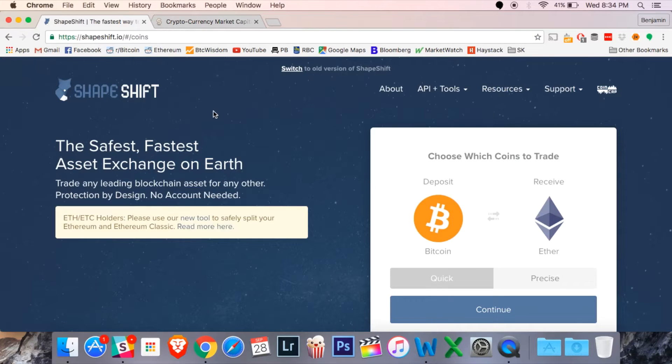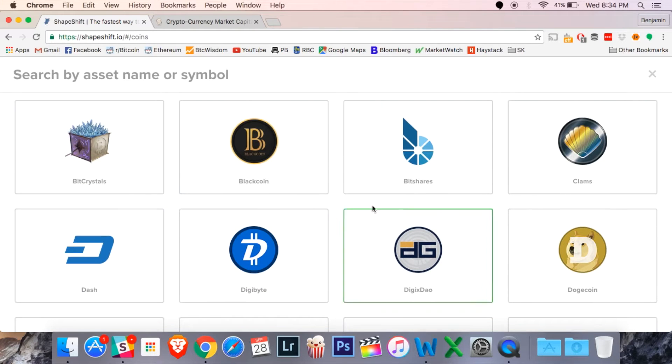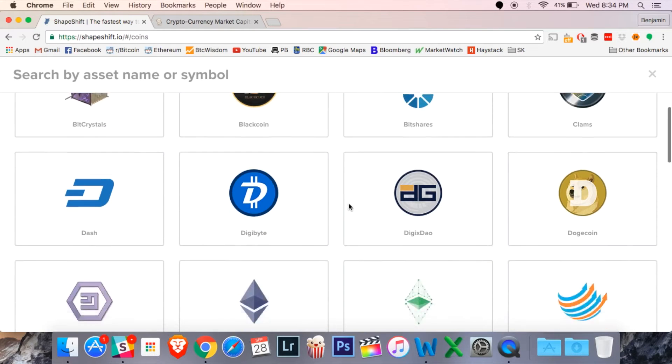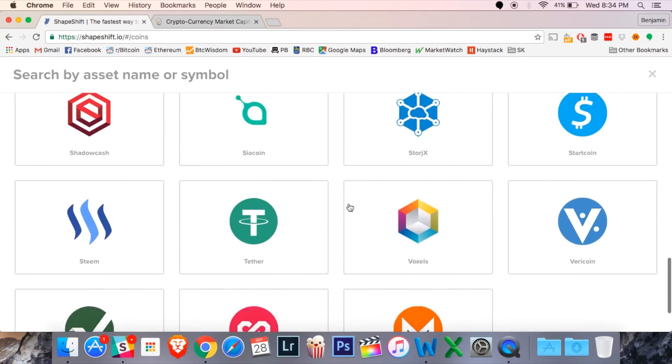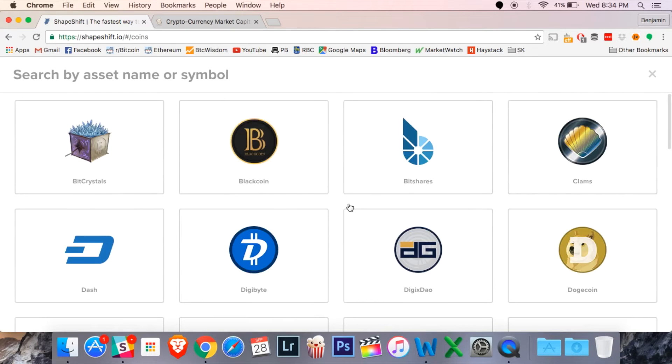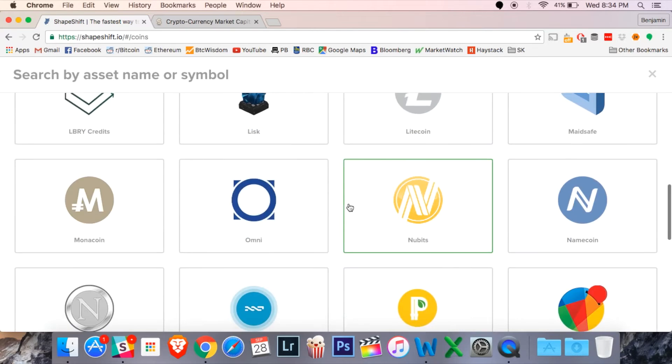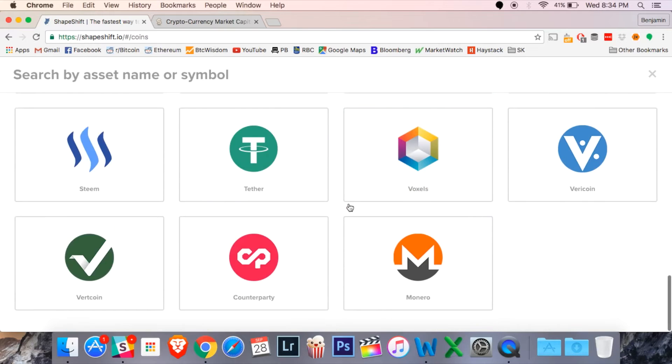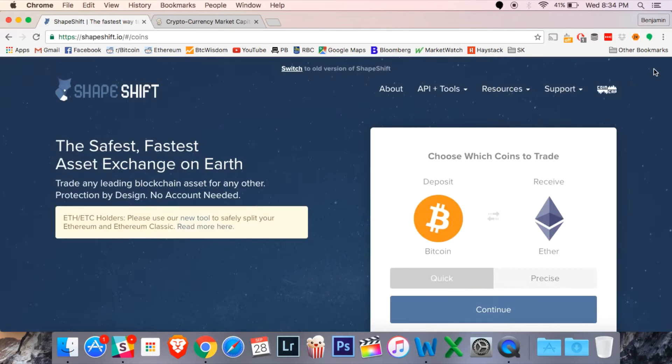Okay, so over here on the right, you're going to see a pair of currencies that you want to trade. The first one is what you're going to deposit. The second one is what you're going to receive. If I were to click on the first one here, you can see there's lots of different options here. Shapeshift doesn't have all of the cryptocurrencies, but they do have a lot. So, let's just go back to that main screen.